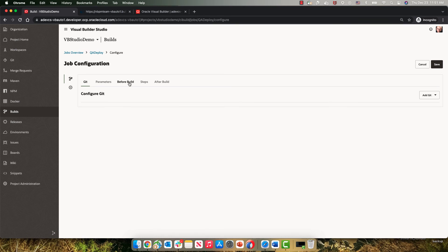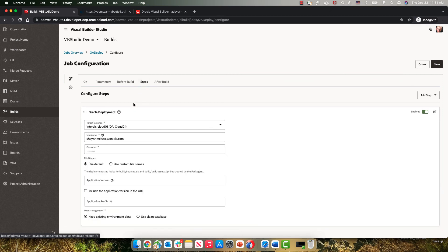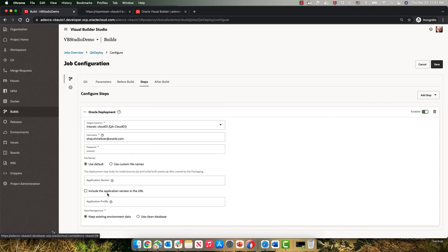Again, we're picking up the artifact from the same step that does the packaging of the demo application. So the same zip files are being used. And the step here does the same Oracle deployment, but this time to our QA instance. The other difference here is that we're deploying now without a version in the URL, meaning we're deploying it on a live type of URL. And we're also keeping the existing environment data over there.